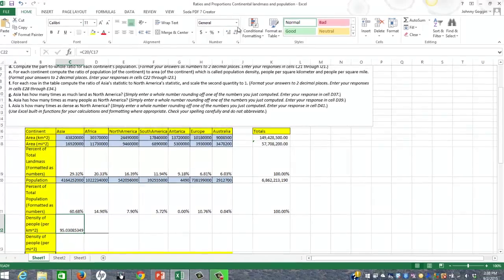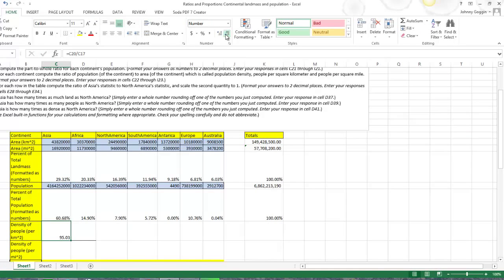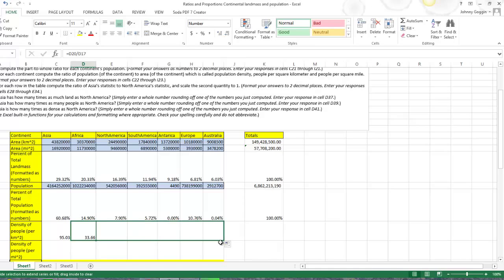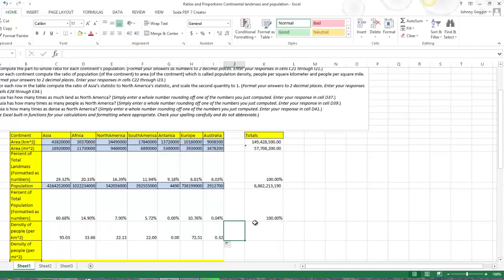I format that to two decimal places and drag the formula down to get the density for each continent. I check the formula to make sure it did the right thing — it took D20 divided by D17, which is exactly what I wanted. I keep dragging all the way down. The total row probably won't make sense for density, so I'm not going to ask for it, though we could calculate it.